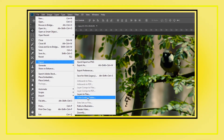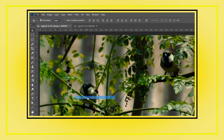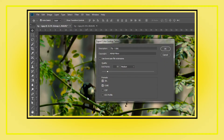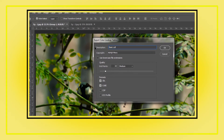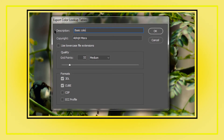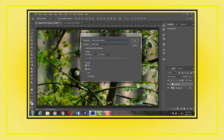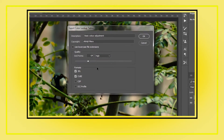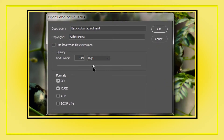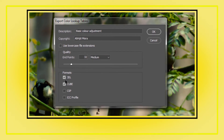Now go to File > Export > Color Lookup Table. You get four different formats as already discussed. Set quality to medium and grid points to 32. Don't increase the quality to maximum if you don't have a super-fast computer. Higher and maximum quality requires a lot of processing power and time to export and import, so avoid it.